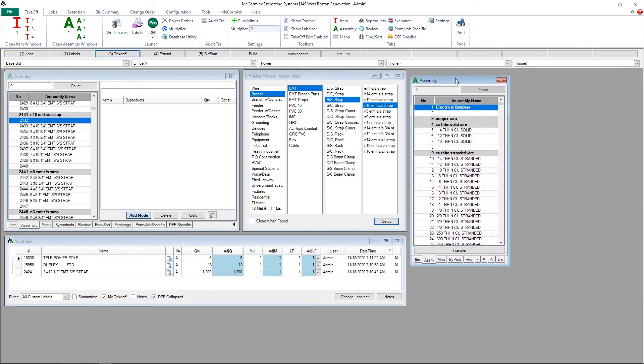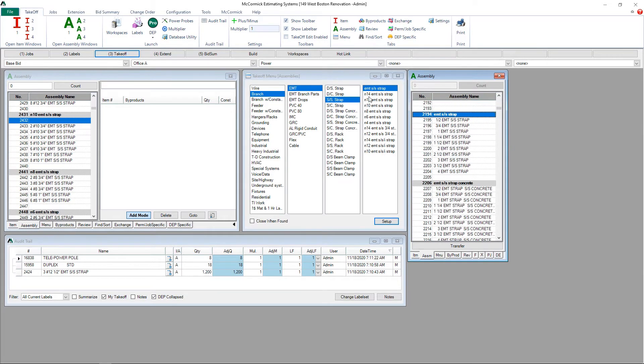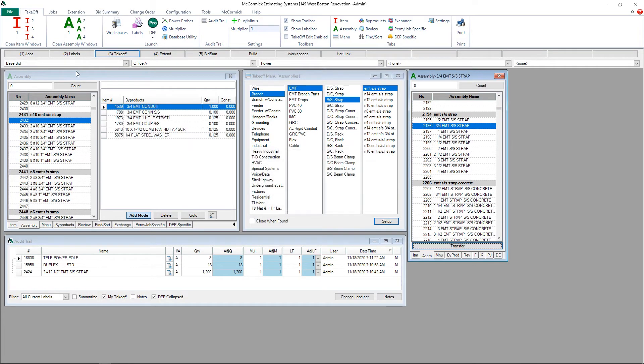Add mode will open up a second database window where we can then transfer parts into the new assembly by-products area. Select the assembly or item you wish to push over into the new assembly, click transfer, and then OK.